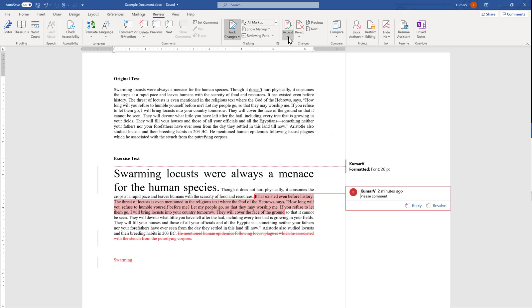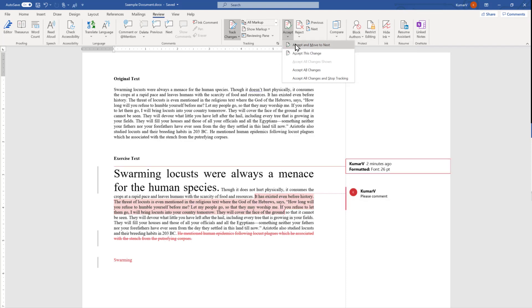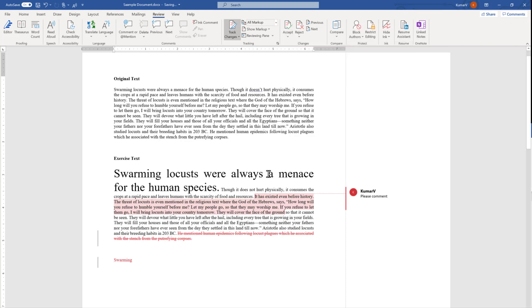Here is the accept tab and if you want to accept changes there are multiple options. First is one by one acceptance if you want to just have a look whether you want to accept it or reject it you can go one by one. That is this feature, accept and move to the next, and I'm going to accept and move to the next. We have accepted this size and the changes tracker is removed from here.